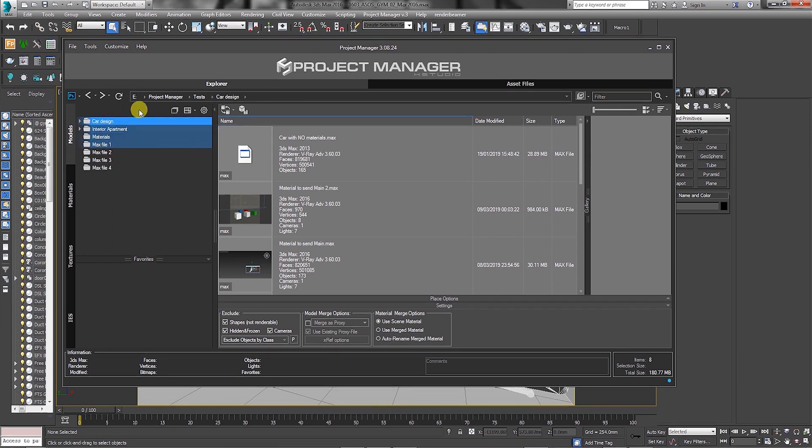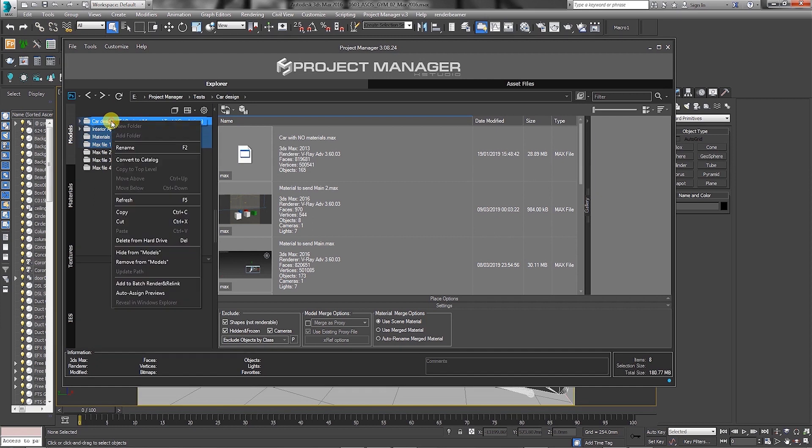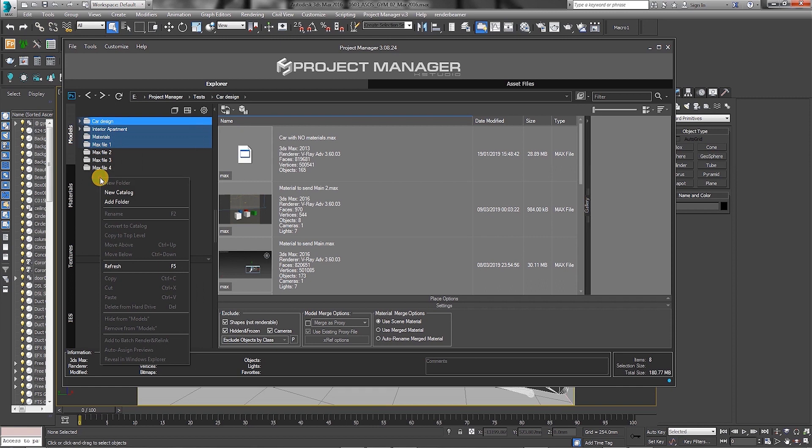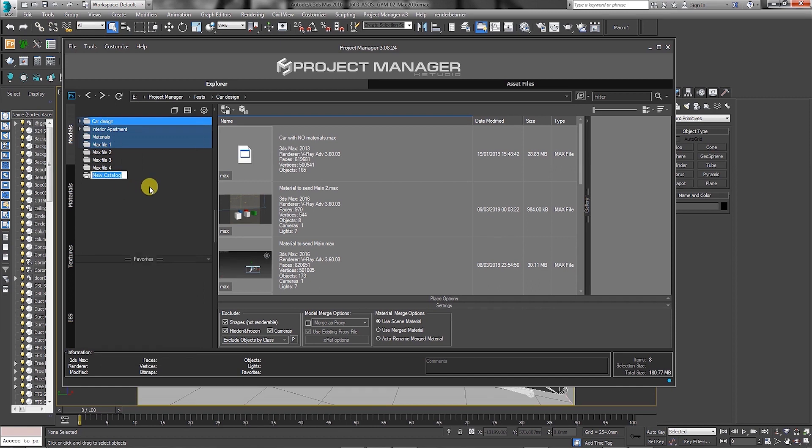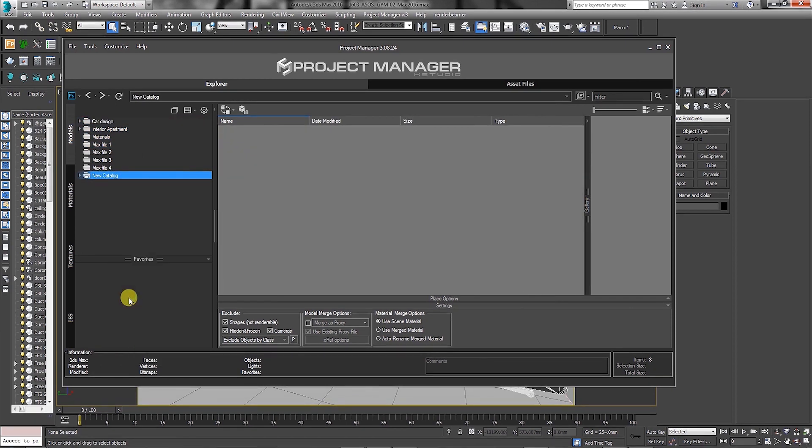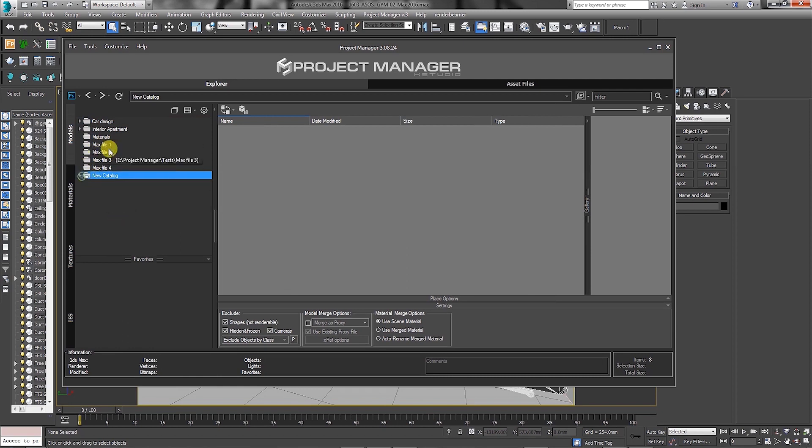To copy them, users can press Control plus C, or simply right-click and choose to copy from the pop-up menu. Select a new folder or create a new catalog, followed by selecting and pasting the previously copied folders into it. As you can see, they're all there now.